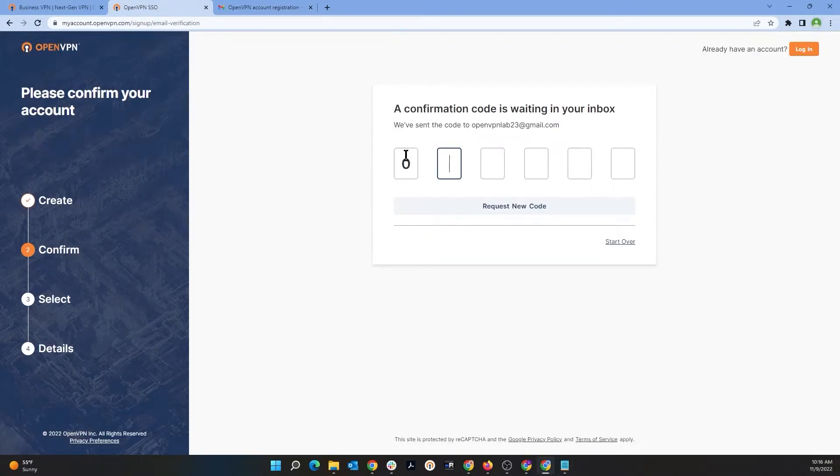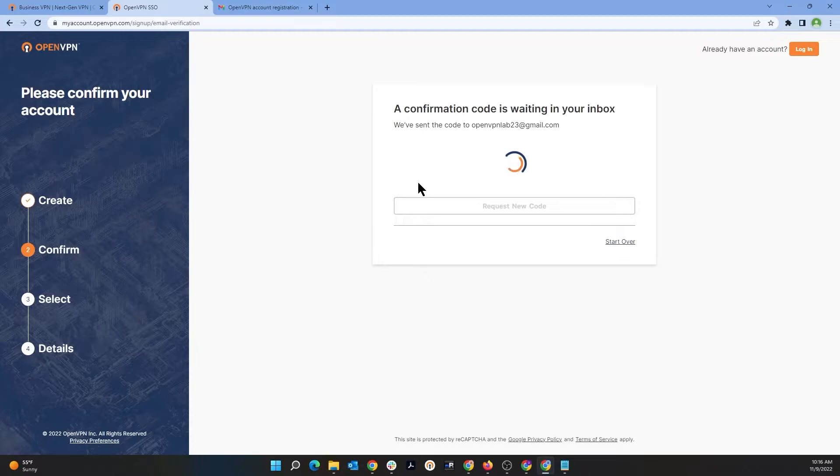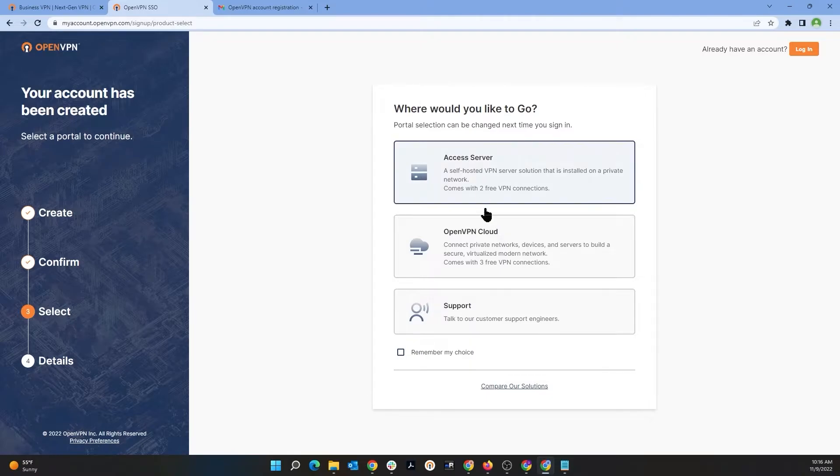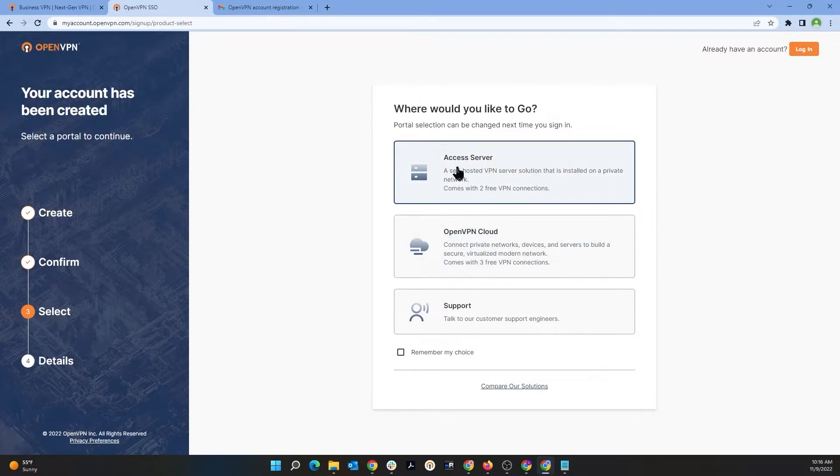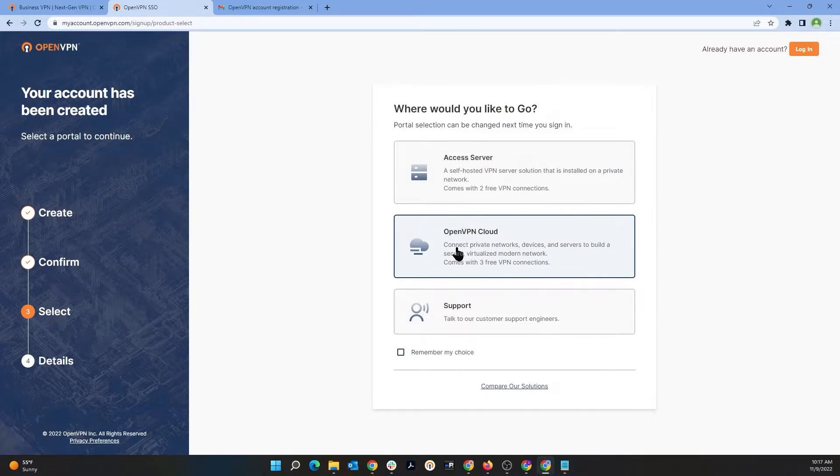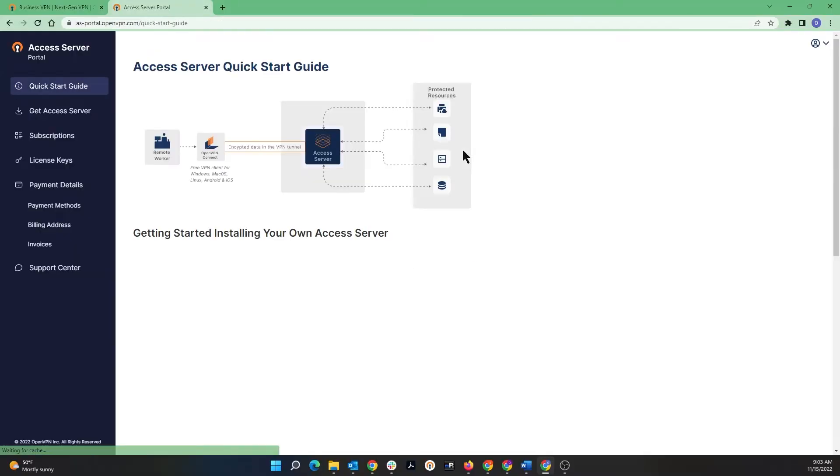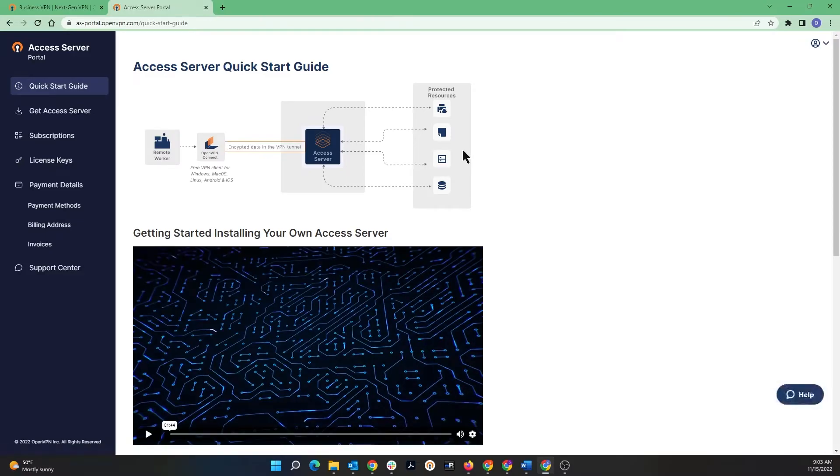Going back to the previous page and I'm going to type the code here. Once confirmed, we get multiple options here that we can choose from: Access Server or OpenVPN Cloud. Now here I'm going to go ahead and choose Access Server.